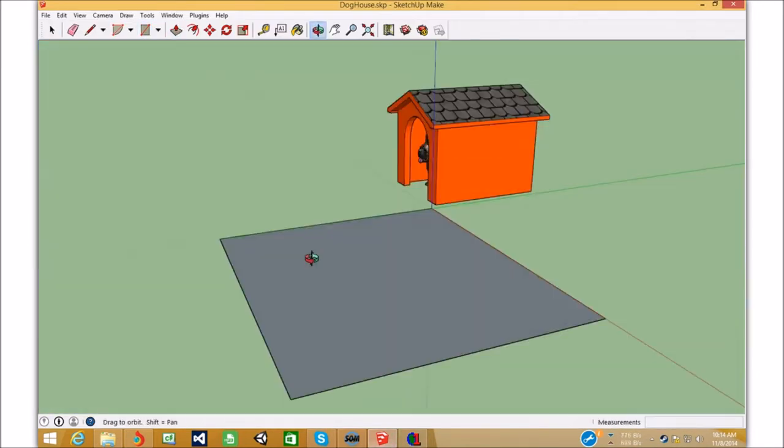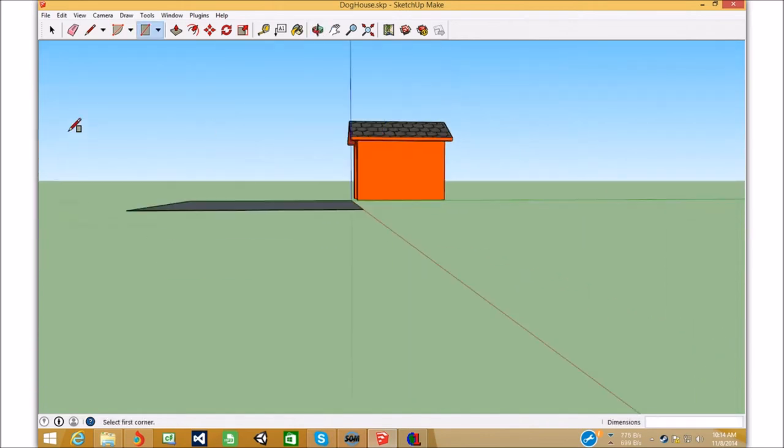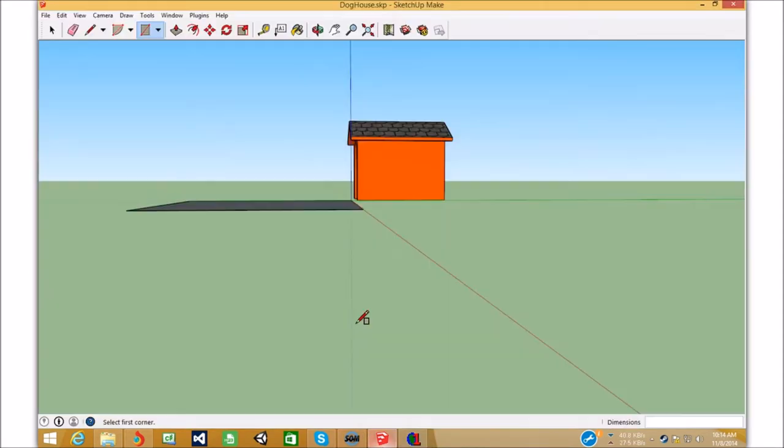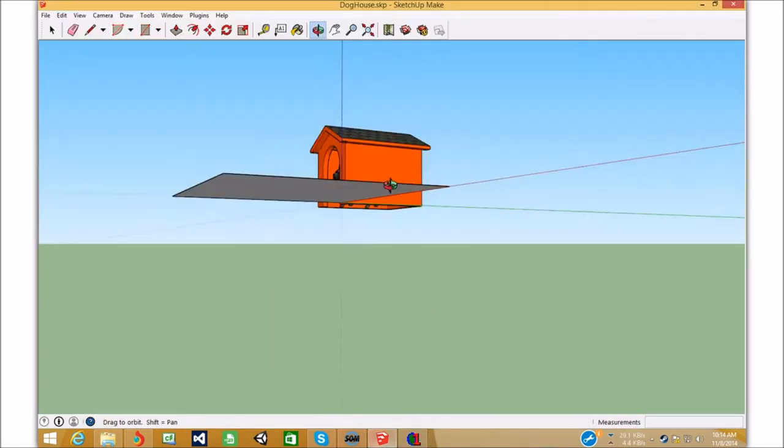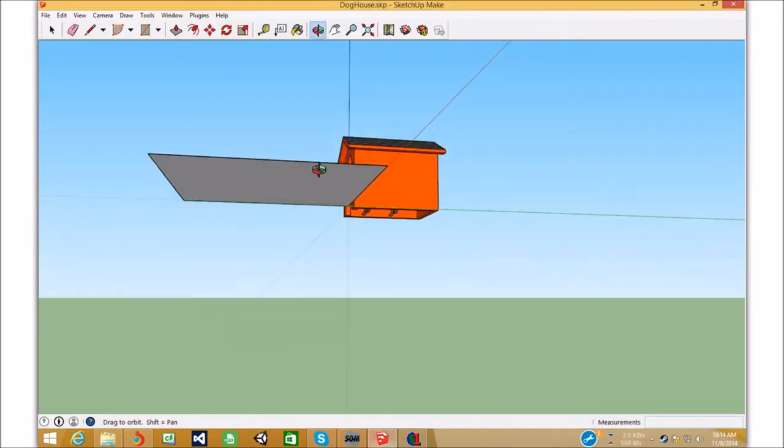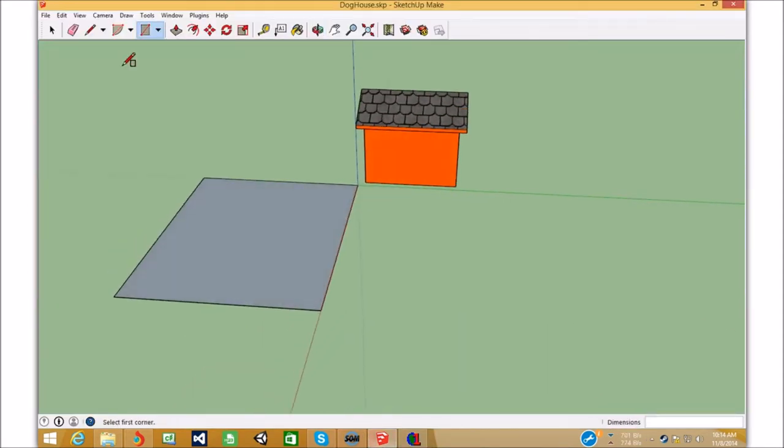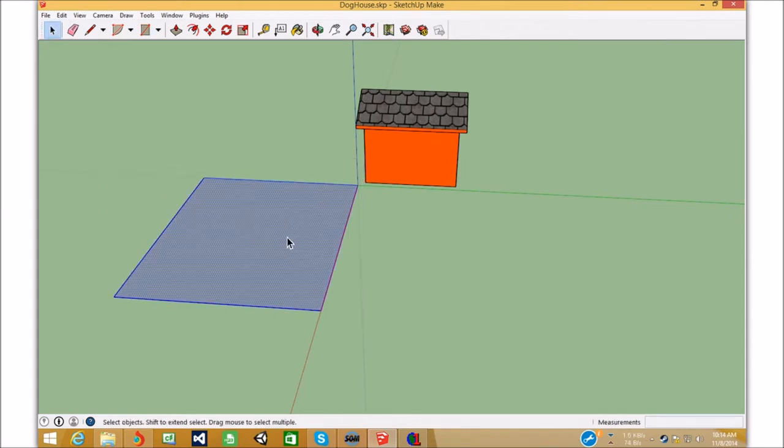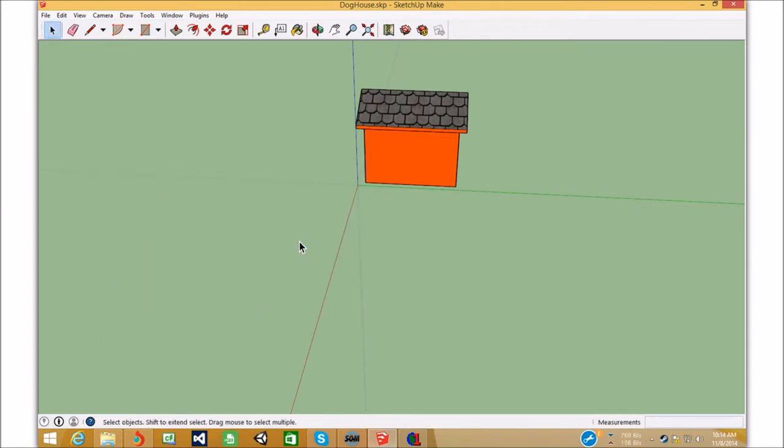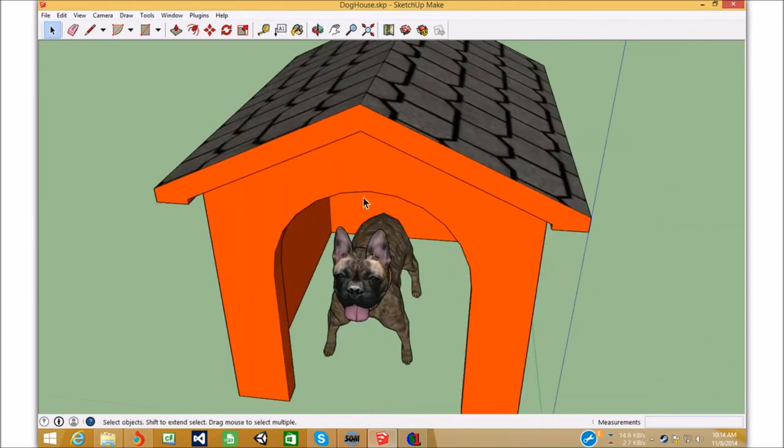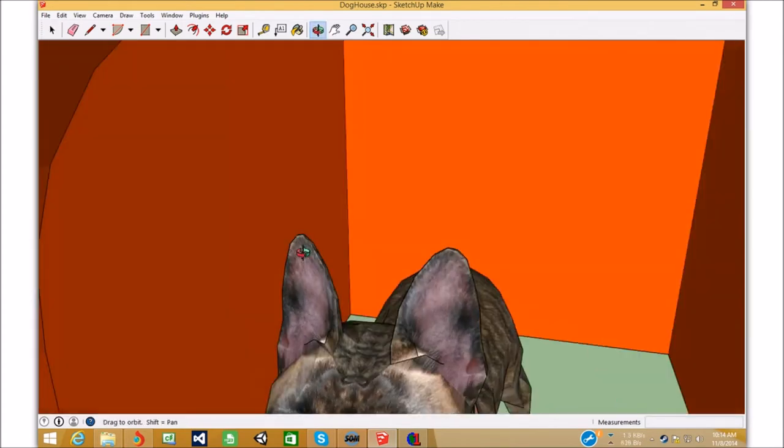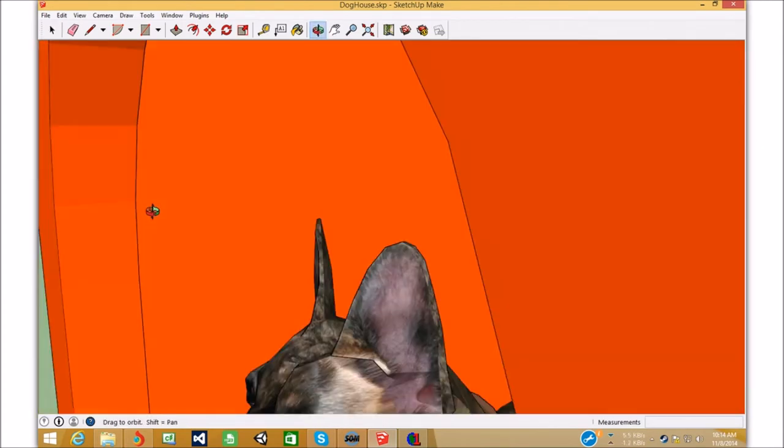If we select double sided in this option box, it will work. A file with double sided walls like this will work. Or floors. The only problem is that you have a, if you have a complex model. Like, this dog is, it's kind of complex. But, not really.